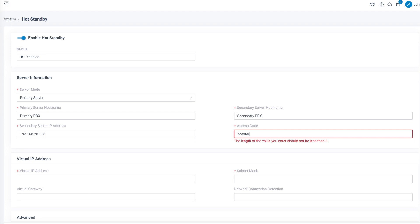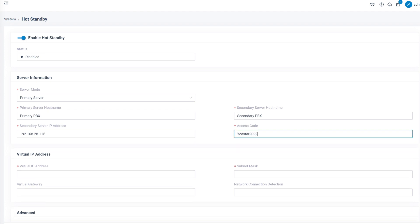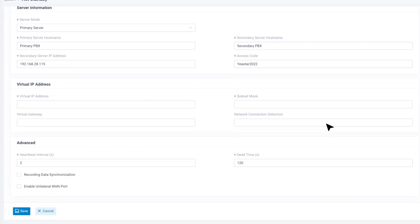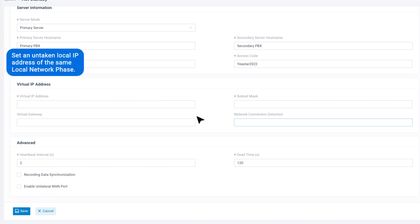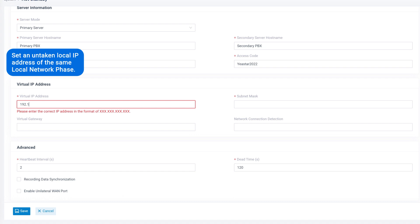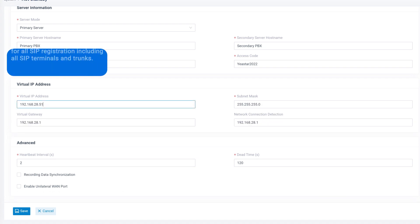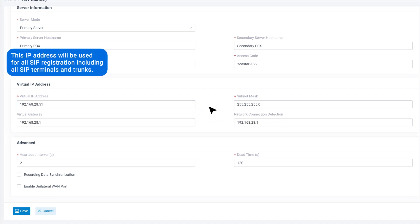Let's copy this access code as well for the next step. Now we scroll down to virtual IP address. Here we need to set an untaken local IP address of the same local network phase.